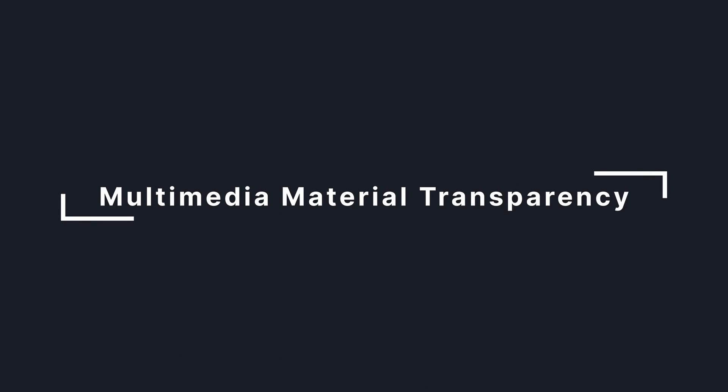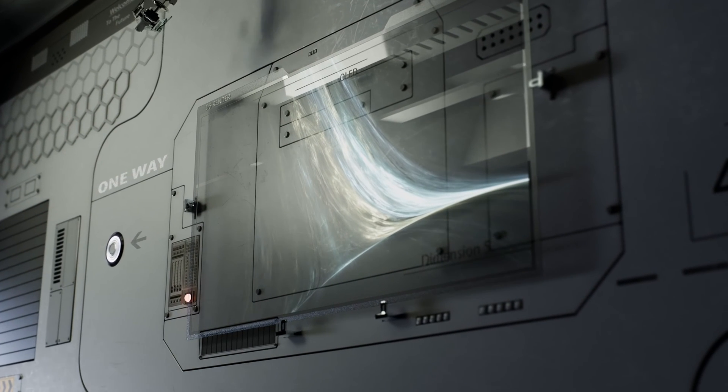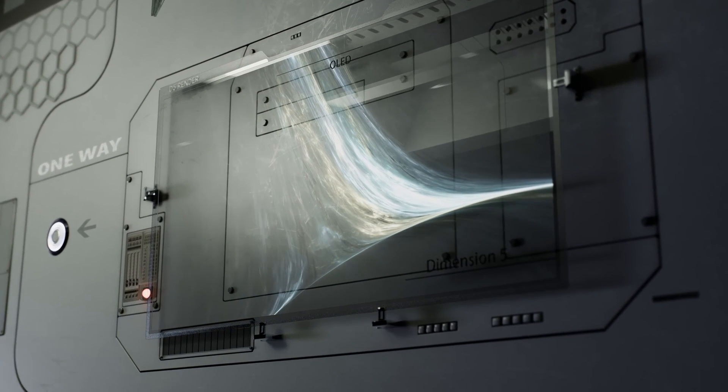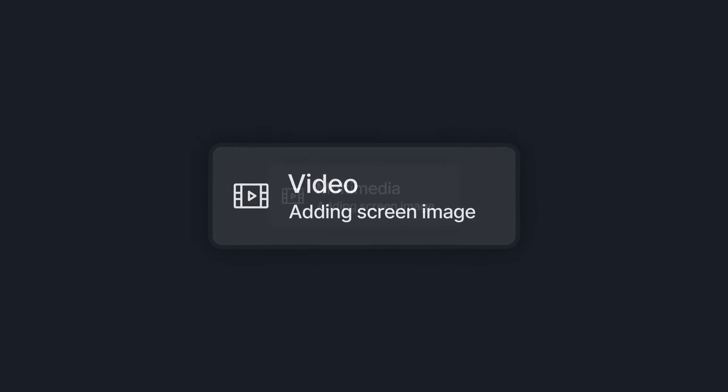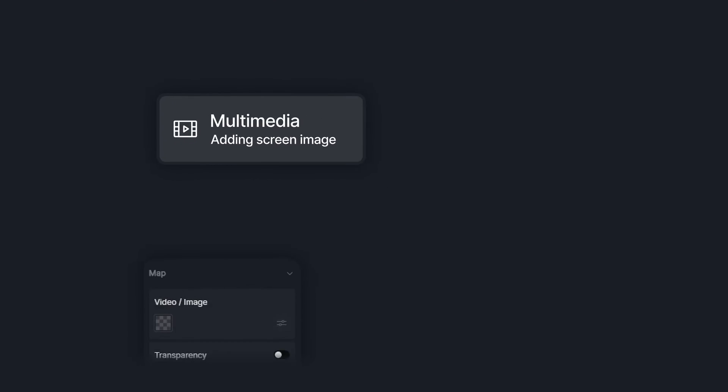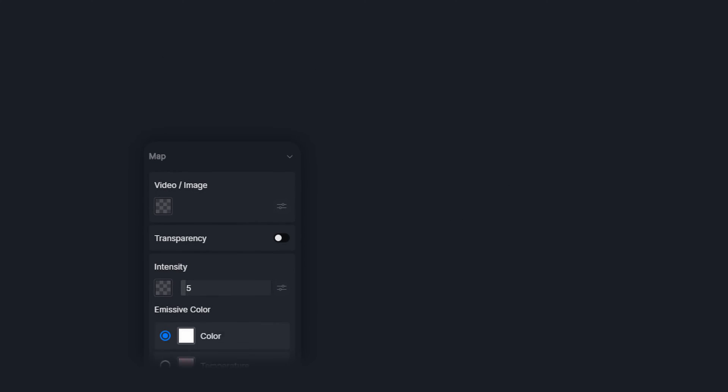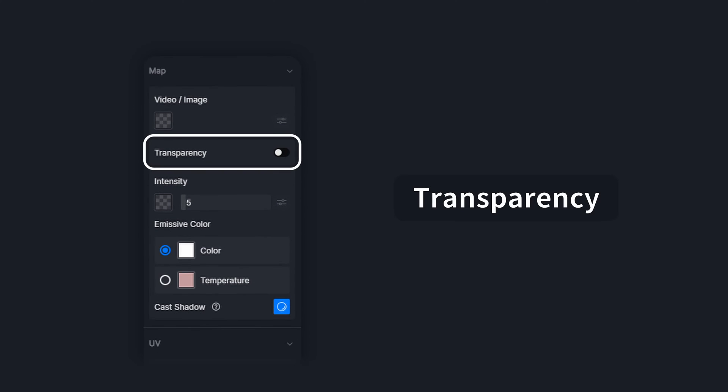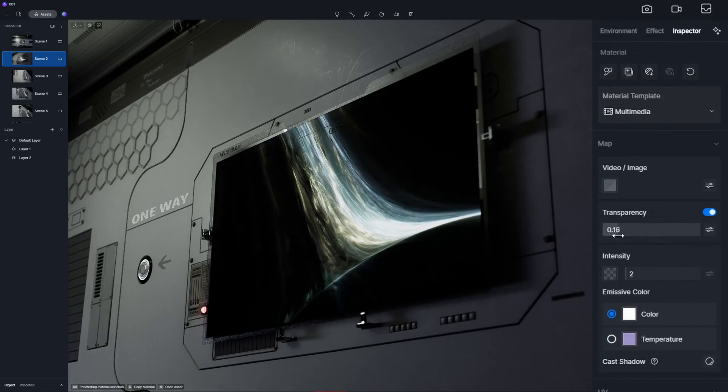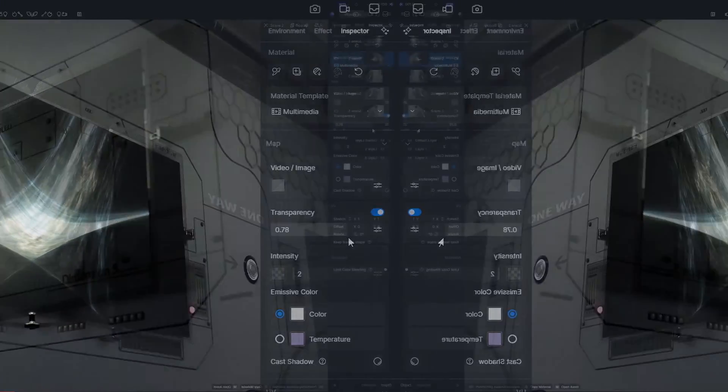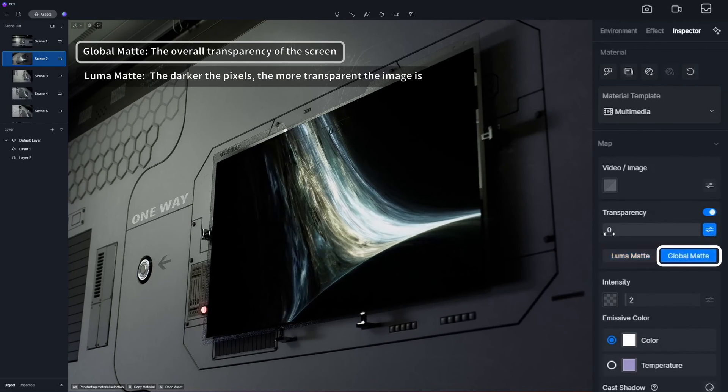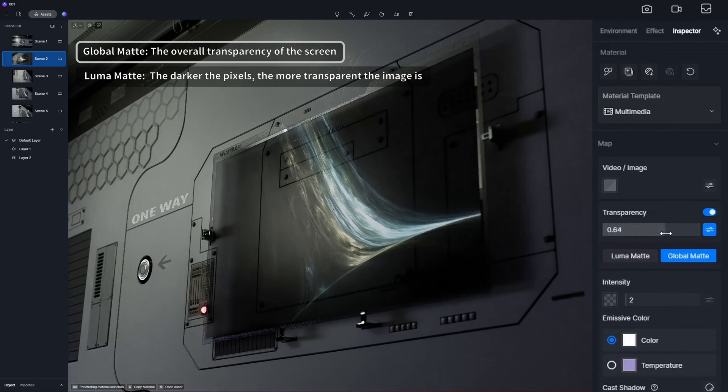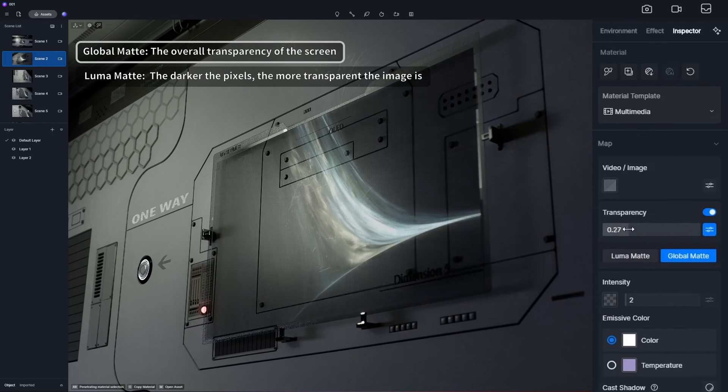First up, Multimedia Material Transparency. The video material has evolved into a multimedia material, now with the power to handle both videos and images. You can fine-tune the transparency option for that perfect translucent effect, either with Global Matte to change the overall transparency,